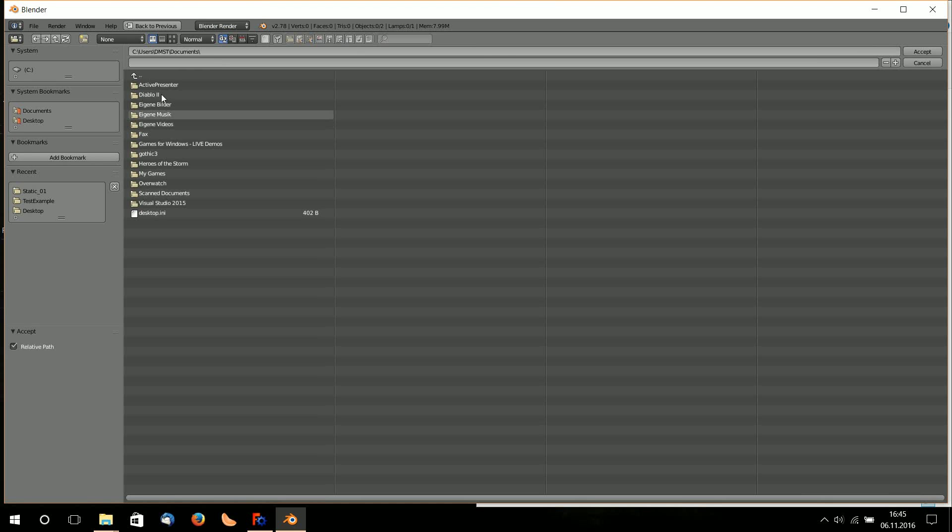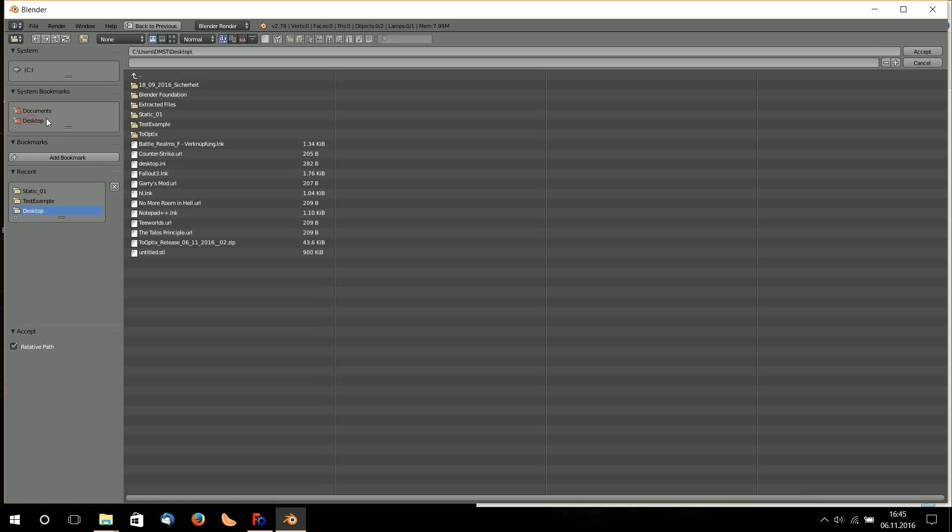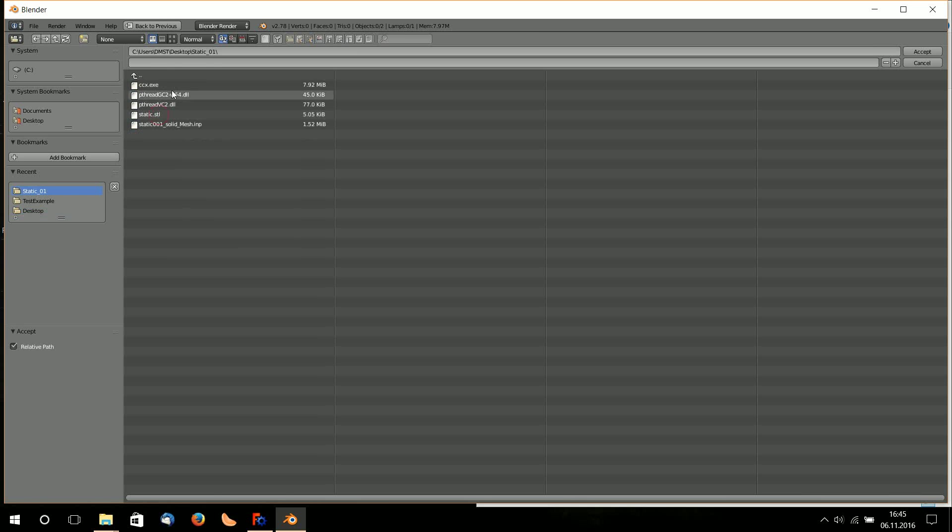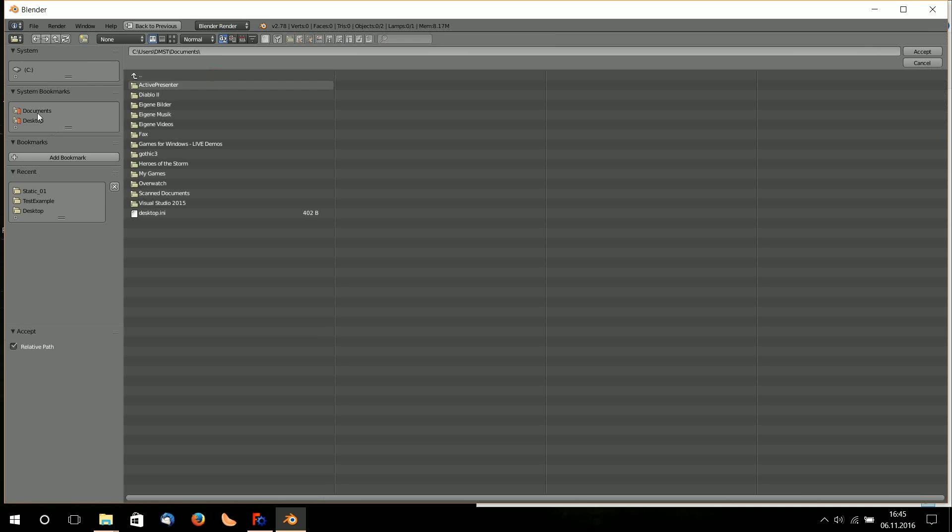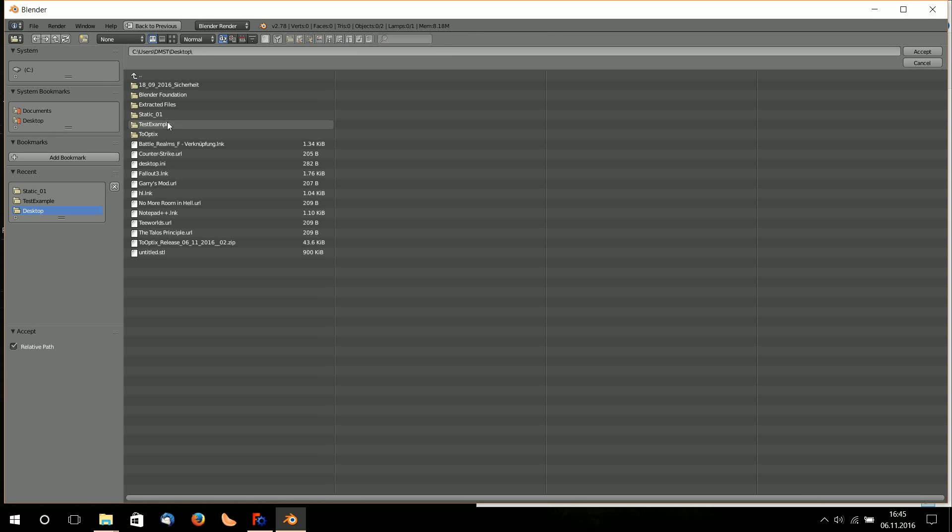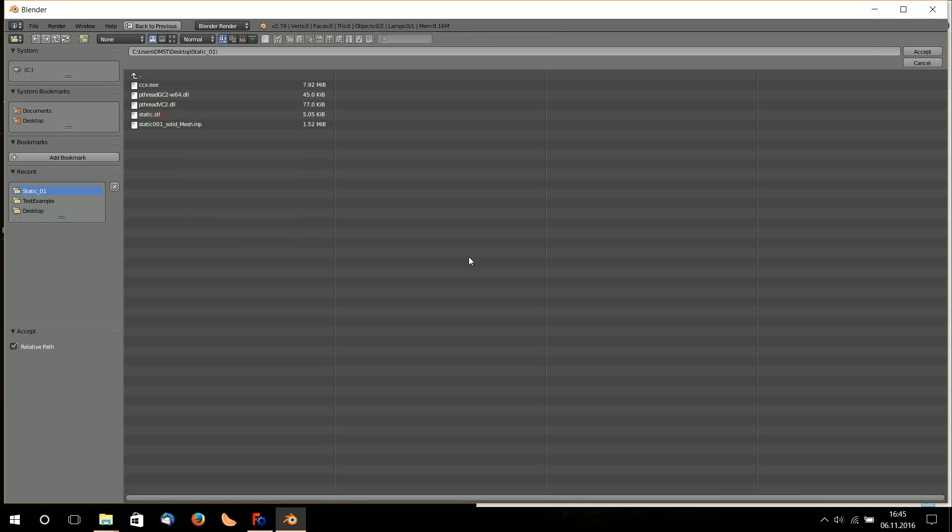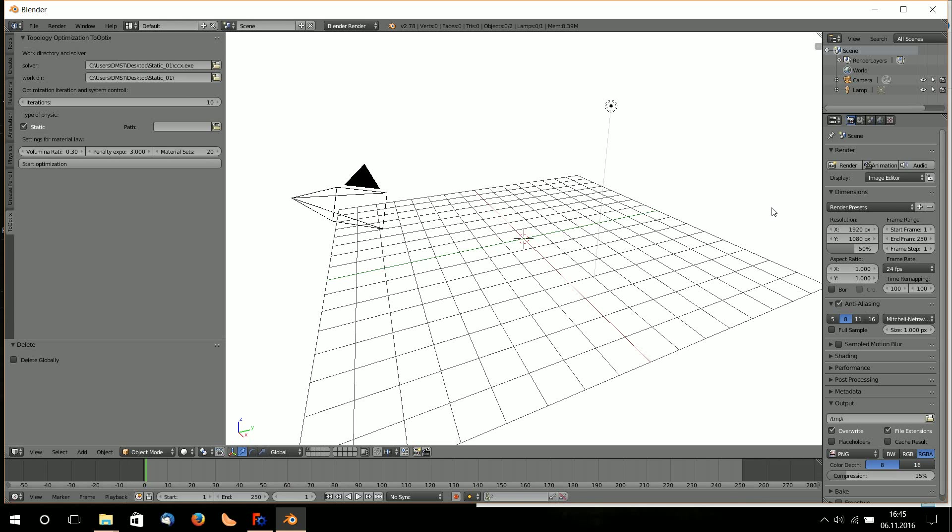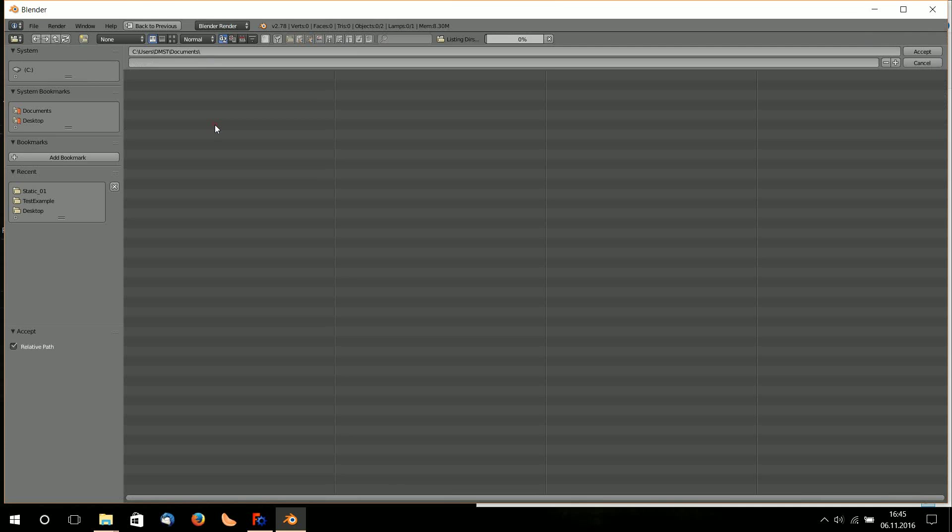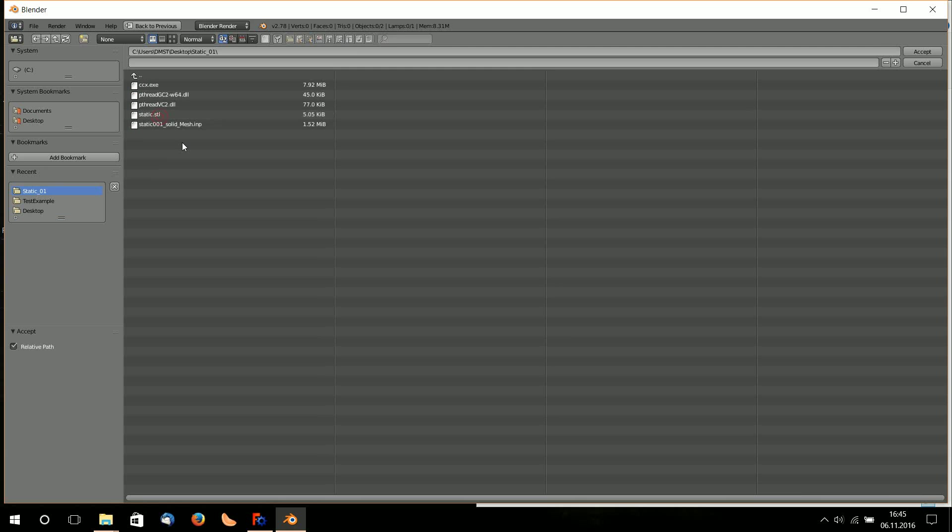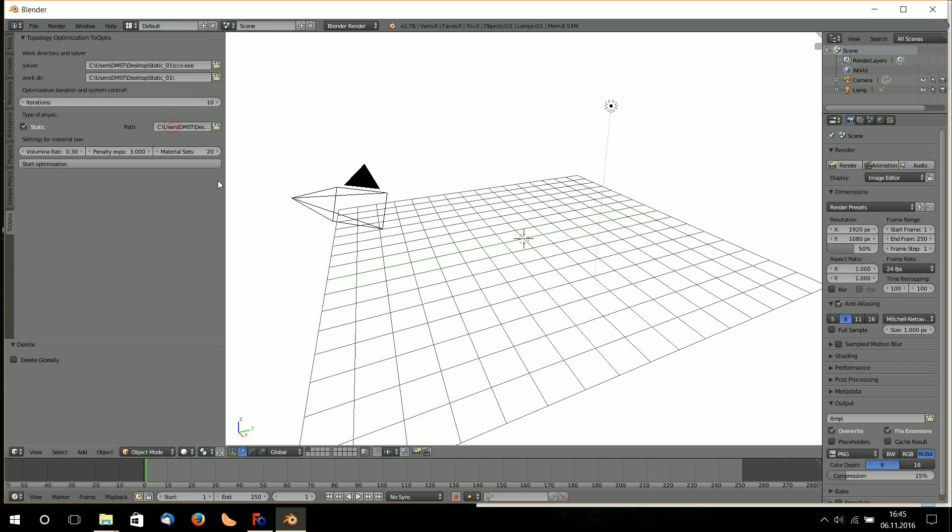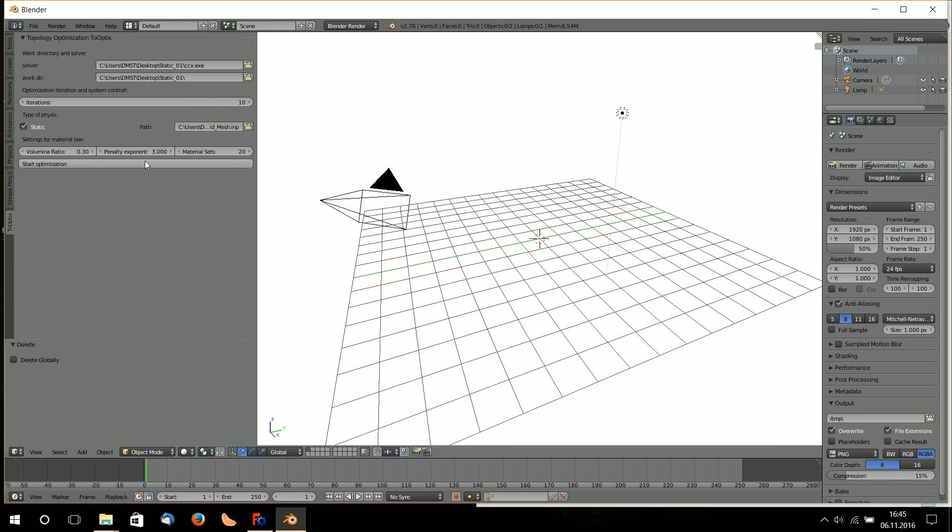Now I select the solver. The solver is on Desktop static, I copied it here CCX. I select my working directory where the solver results will be exported. Now I choose my input file from FreeCAD, static 001 mesh inp, and now I can start my optimization here.